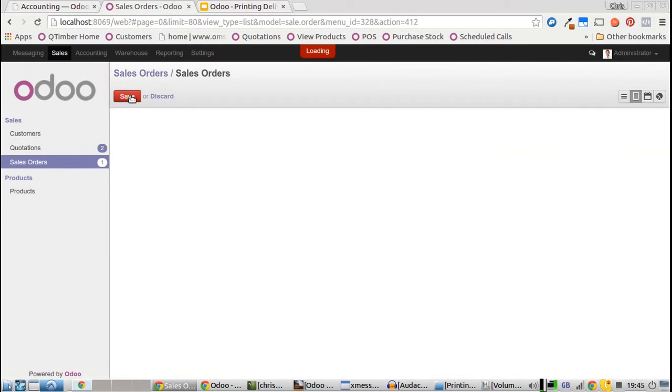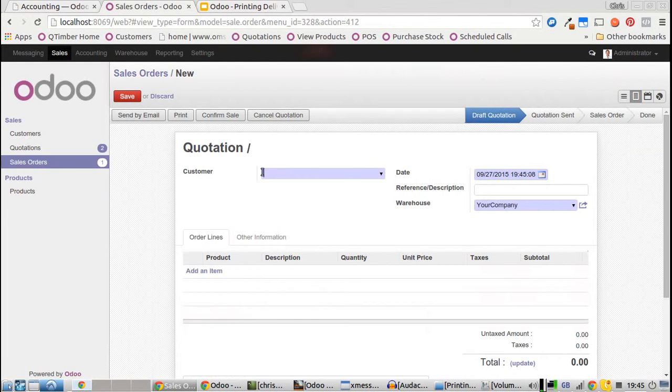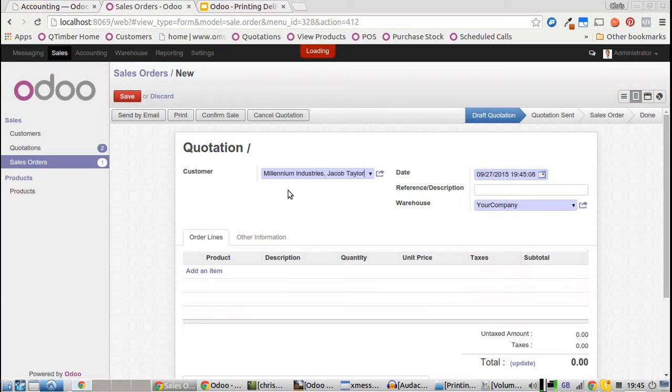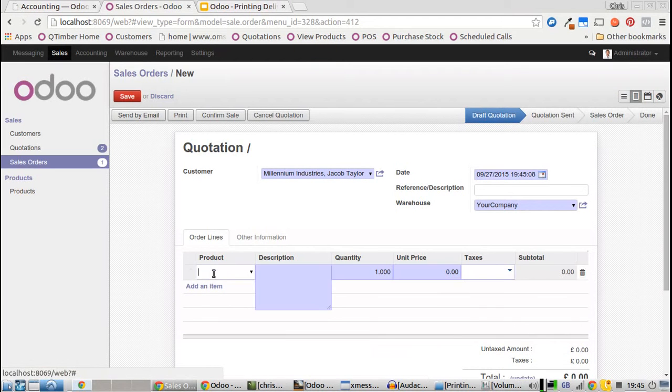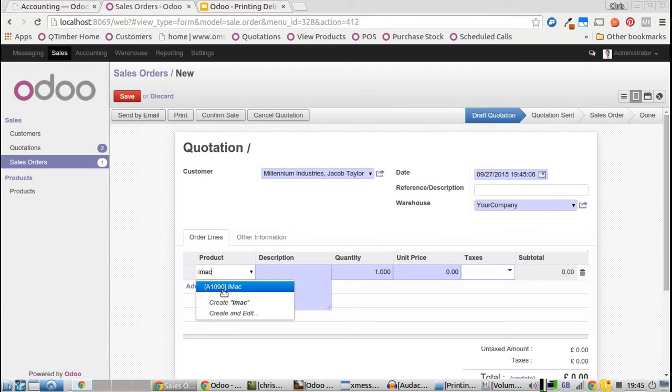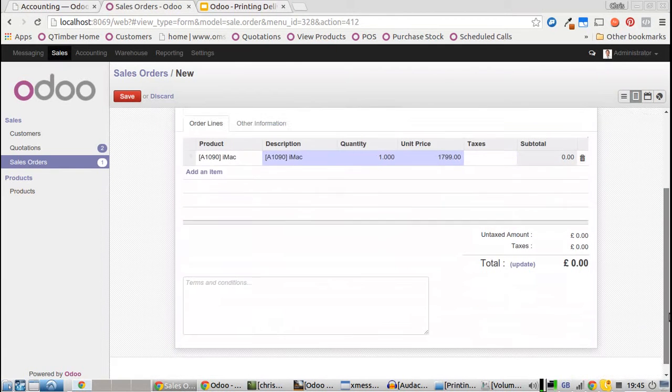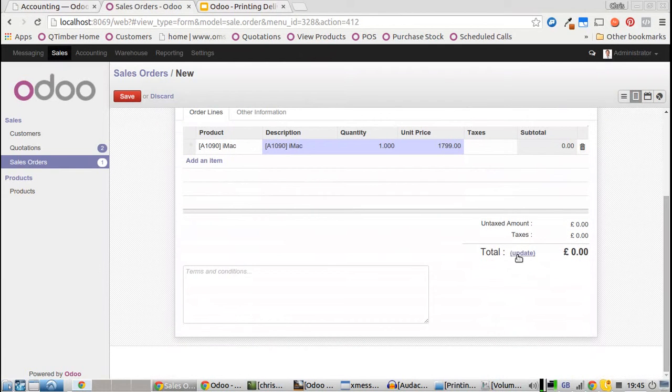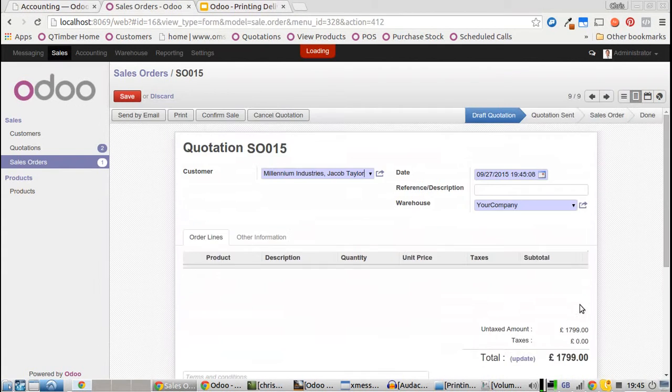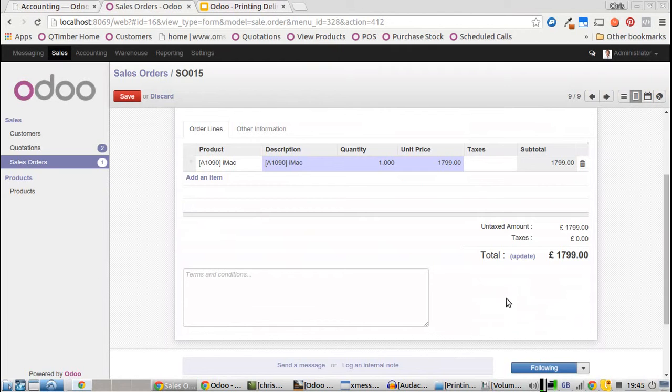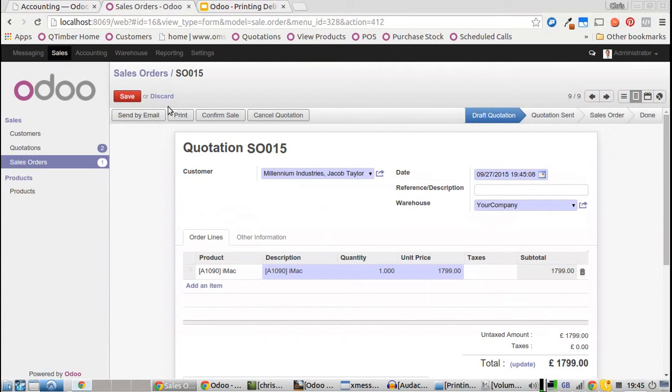We'll add the customer name - Jacob is buying an iMac today for example. We'll check the invoice: 1799 pounds.